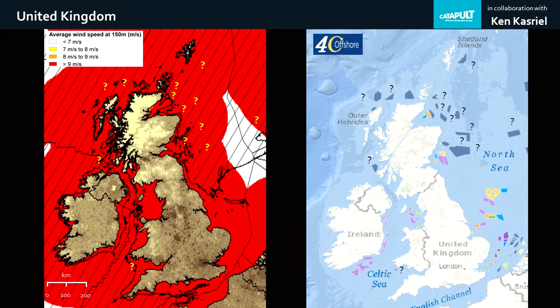There are of course some wrinkles. These planned developments are all in water which is too deep for today's mainstream fixed-bottom offshore wind technology, which is what we use in our rigorously costed case study model in Unit 5.